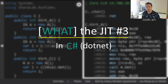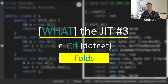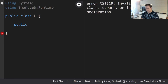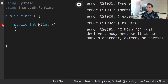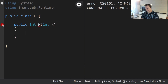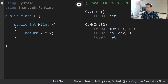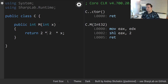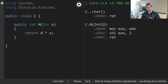Hi everyone and welcome to yet another video called What Digit. Today we're going to be talking about folds. So let's have a function called 'm' with a variable, and let's return 2 times x. We're going to see an optimization trick where we shift left. When we have 2 times 2 times x, we actually shift by two, not by one two times — we folded this into the number four.